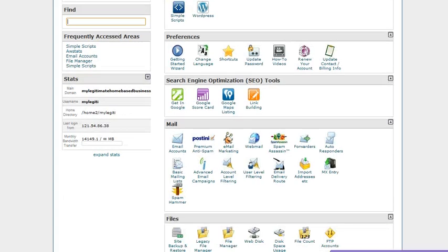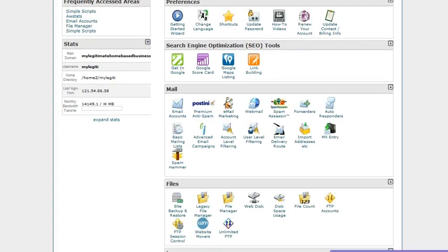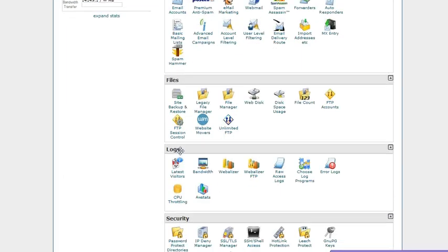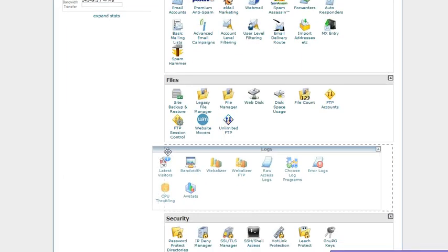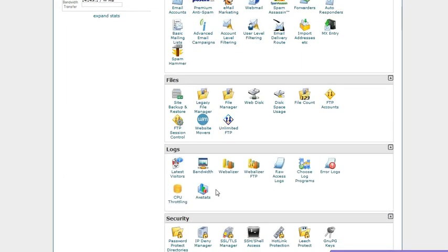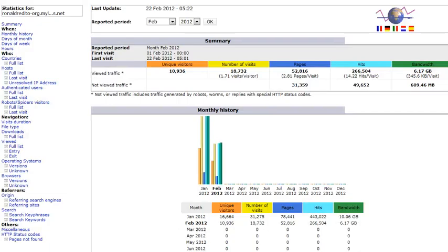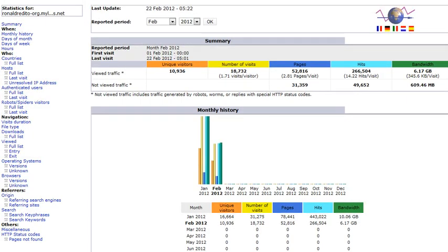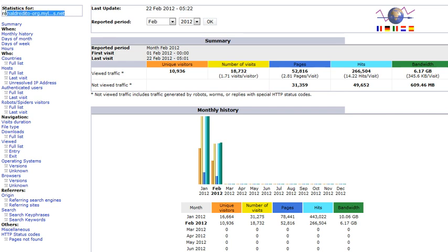So we'll just scroll down into logs. And under logs, there is an icon called AWStats. So I'll just click on this. After clicking on that icon, this will be the page.